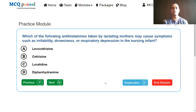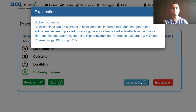Which of the following antihistamines taken by lactating mothers may cause symptoms such as irritability, drowsiness, or respiratory depression in the nursing infant? Options: levocetirizine, cetirizine, loratadine, diphenhydramine. Levocetirizine, cetirizine, and loratadine are all second generation, while diphenhydramine is first generation. The answer is diphenhydramine. Antihistamines can be excreted in small amounts in breast milk, and first generation antihistamines are implicated in causing the above side effects in infants. This is taken from Goodman-Gilman Pharmacology, 13th edition, page 718.